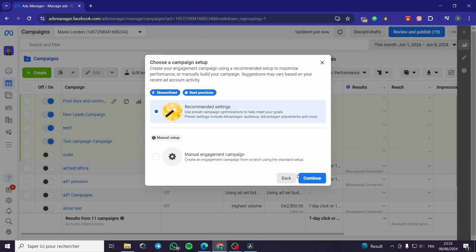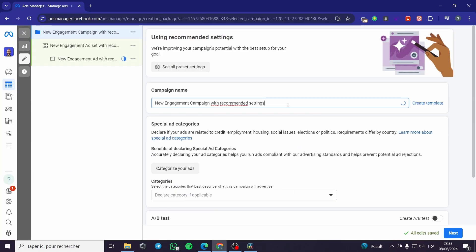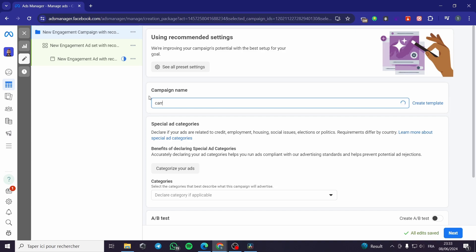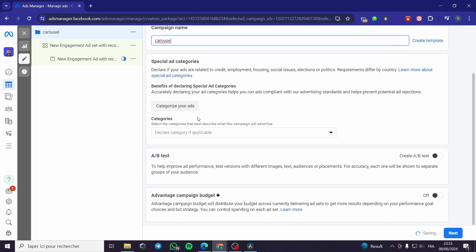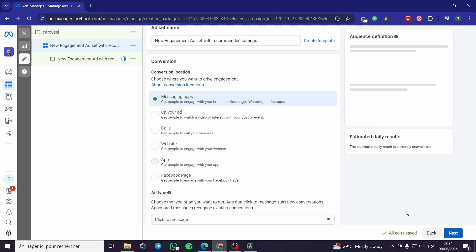Now I am going to the recommended settings. The campaign name I am going to name it 'Carousel.' For the A/B test, I will leave it off. For the Advantage Campaign Budget, I will also leave it off, and then click on Next.